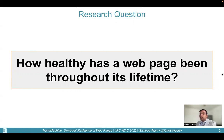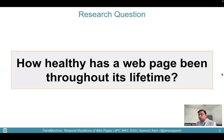Furthermore, how do we assess the lifespan of web pages from the perspective of fixity, with the spectrum of content-rich pages, to tweets, to home pages of news websites, to weather report pages, to push notifications, to streaming media? Hence, we propose and address a related but different question: how healthy has a web page been throughout its lifetime?